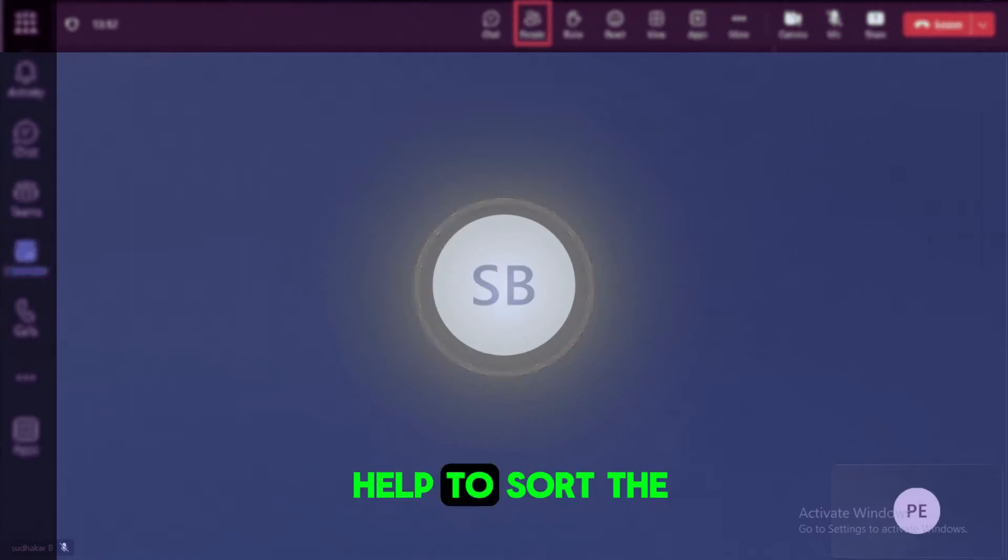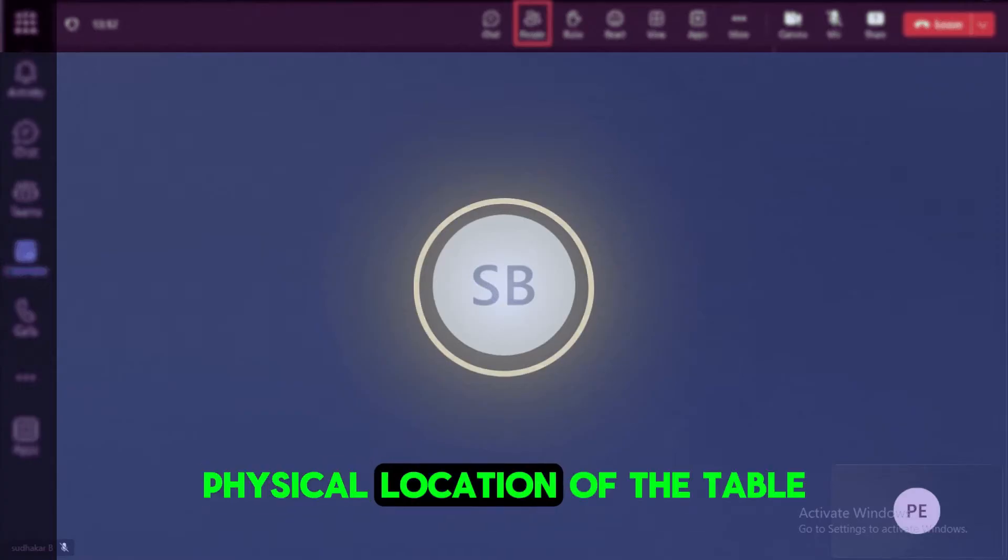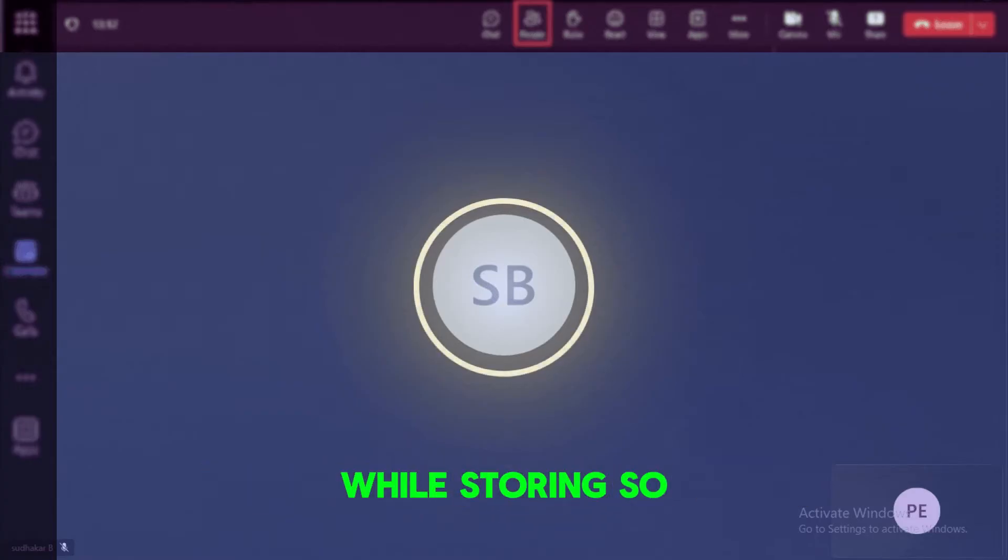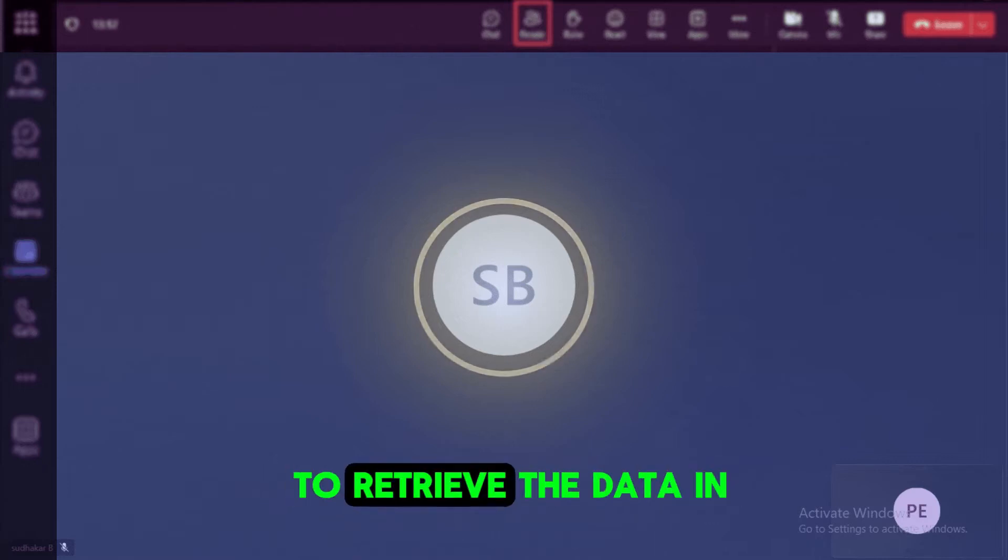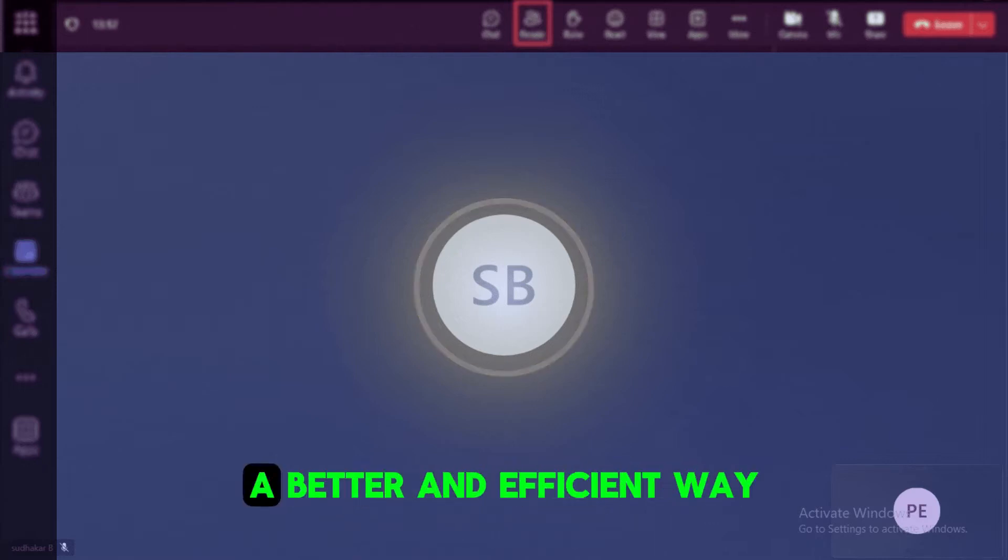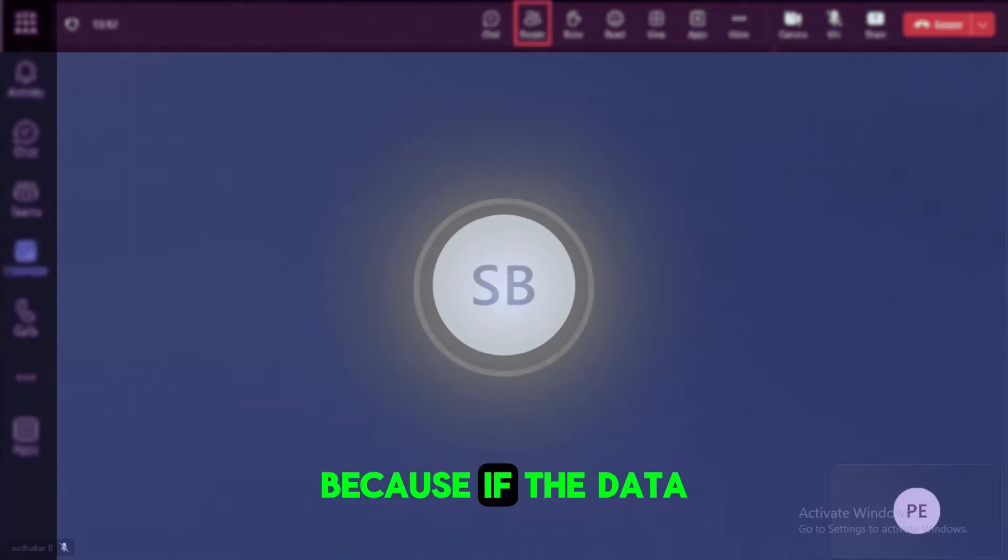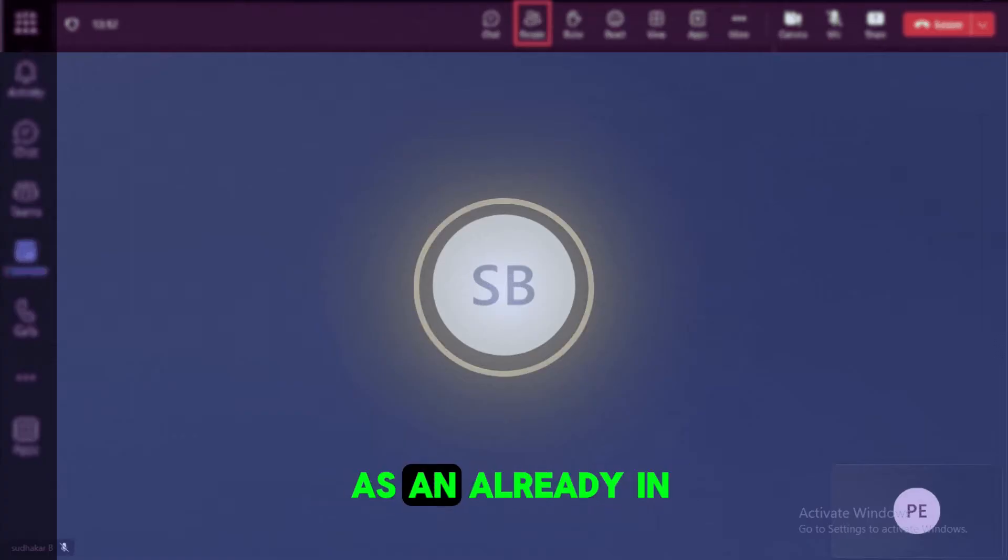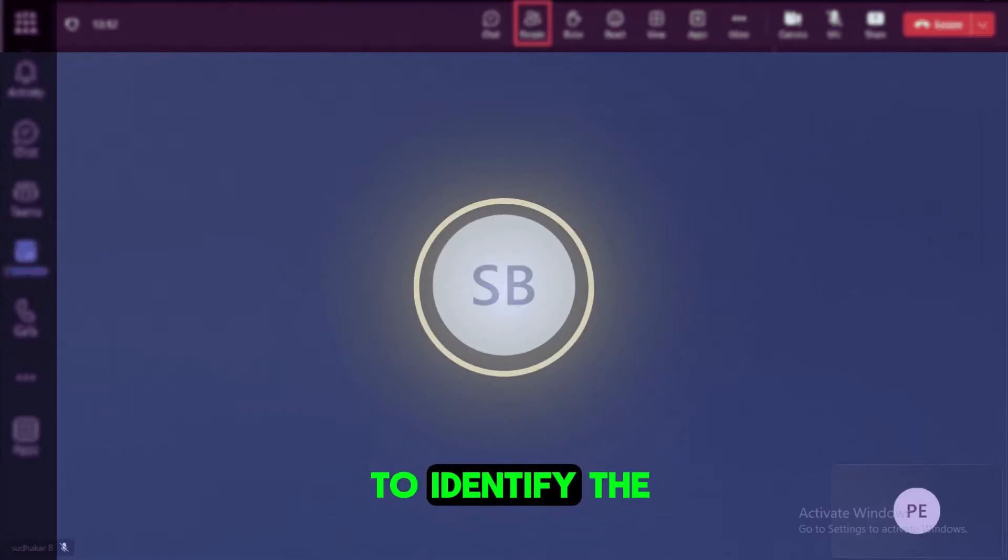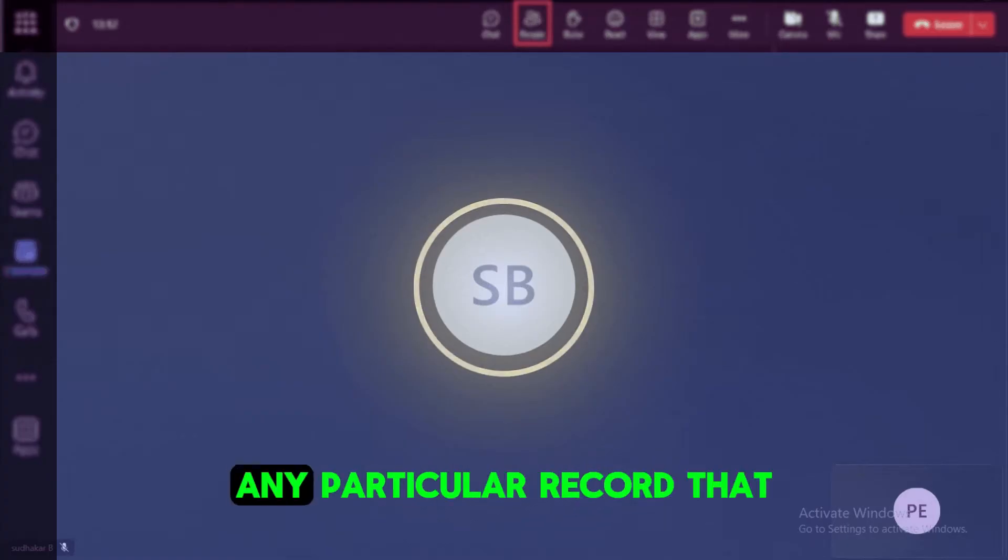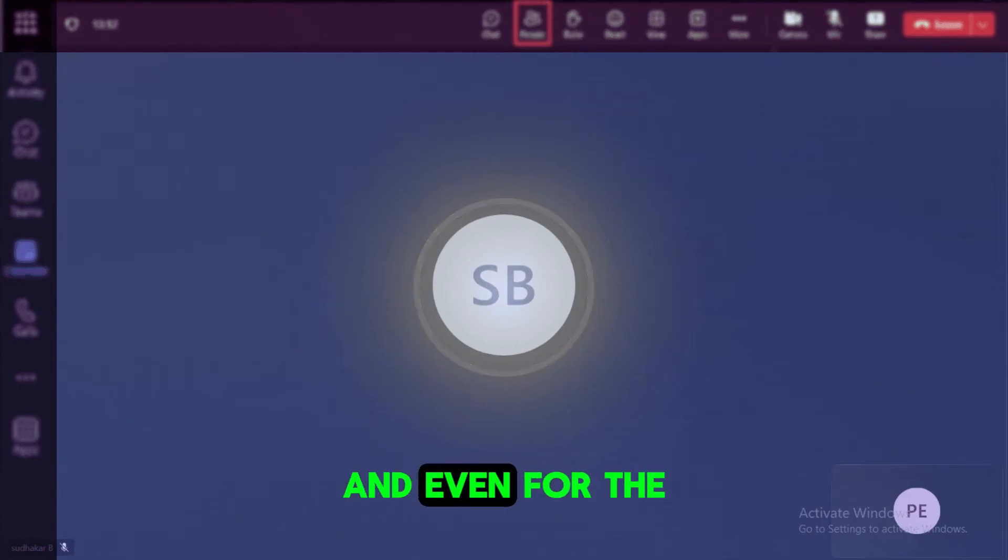This will actually help to sort the data in the physical location of the table while storing. So this will help to retrieve the data in a better and efficient way because if the data is already in a sorted format, it is very easy to identify any particular record that it needs to fetch.